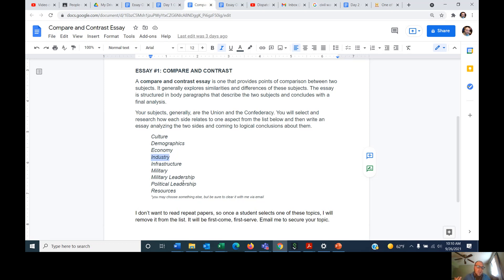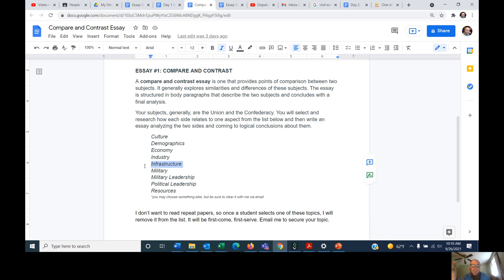Industry is tied to economy but is specifically about producing things like railroads, cannons, and warships — goods that come out of factories to service the war machine. Whereas economy is more about money, industry is more about production of goods. Infrastructure would include roads, canals, railroads, and bridges — infrastructure is important in warfare because the side with a better ability to deliver troops and supplies to the front gains more advantages. The military is pretty straightforward — armies, navies, artillery pieces — doing a compare and contrast between the two sides.